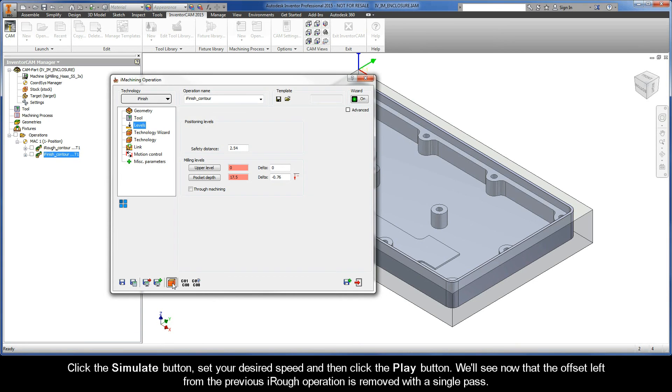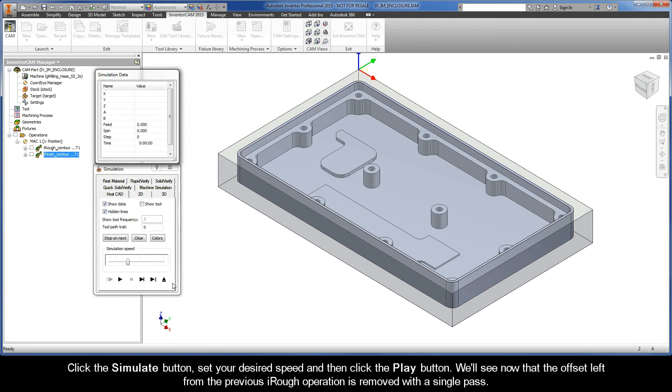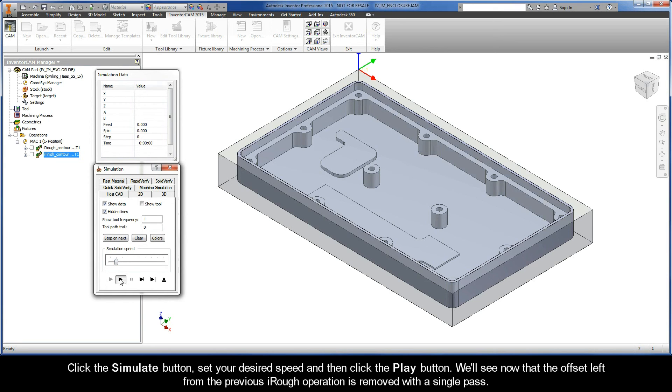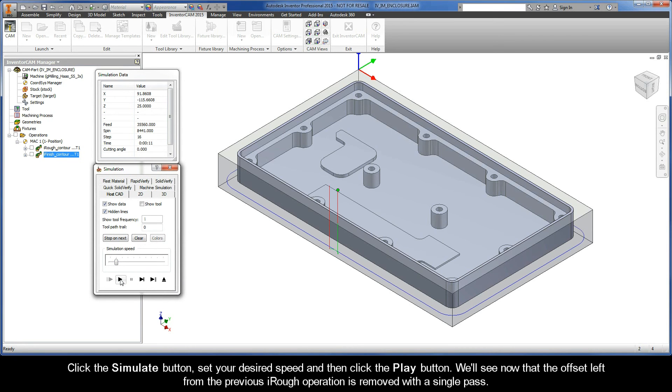Then, go ahead and click the Simulate button, set your desired speed, and then click the Play button. We'll see now that the offset left from the previous iRough operation is removed with a single pass.